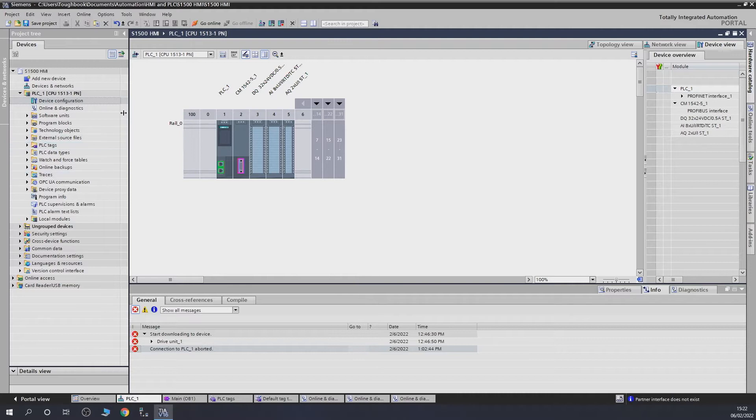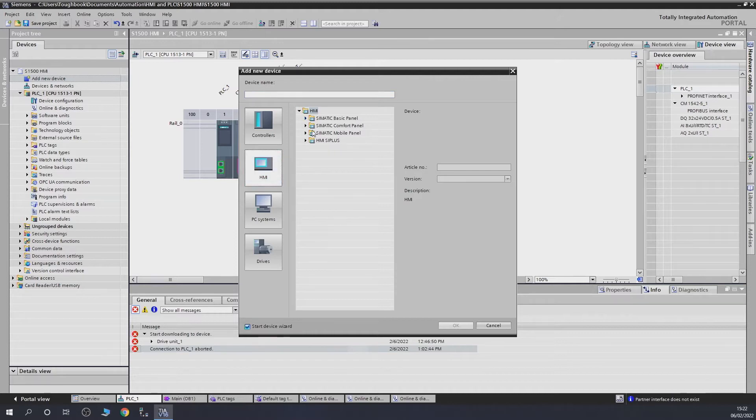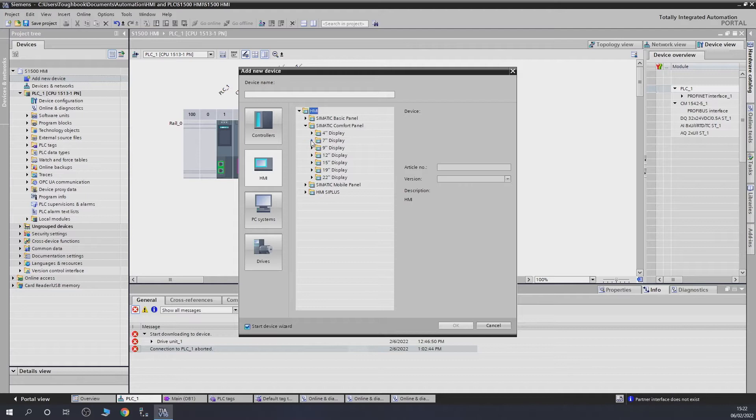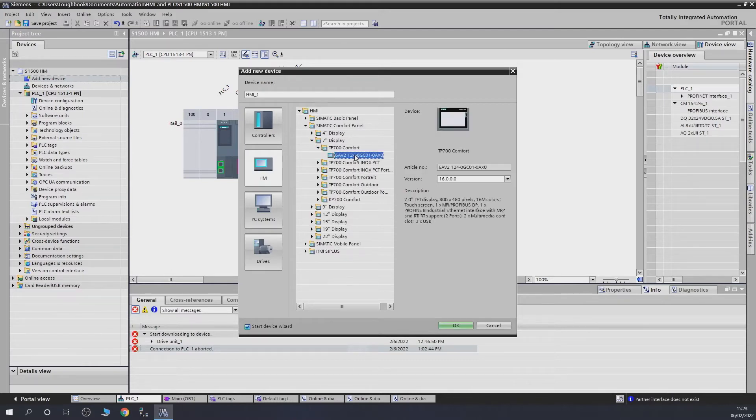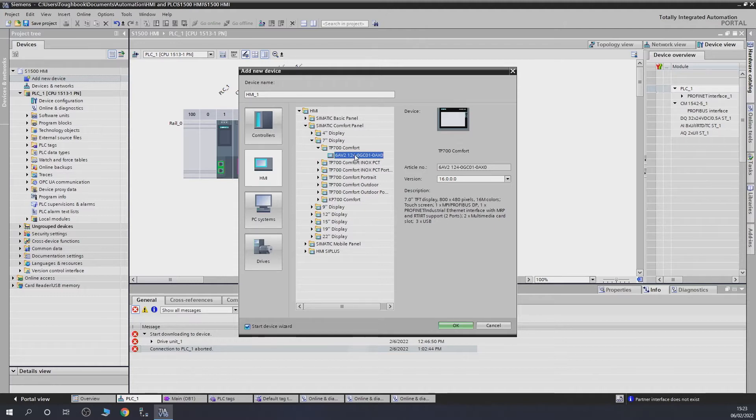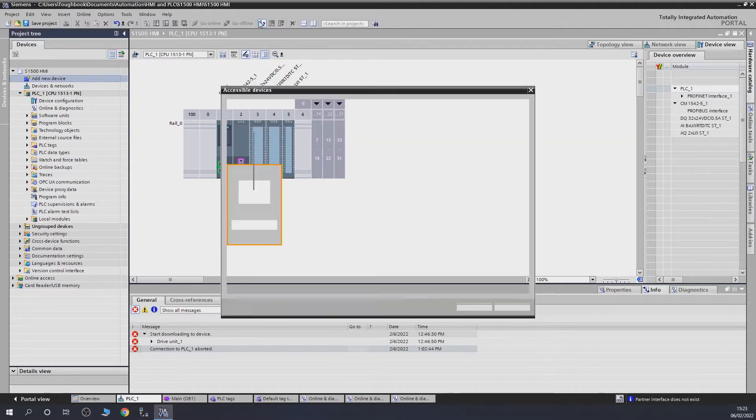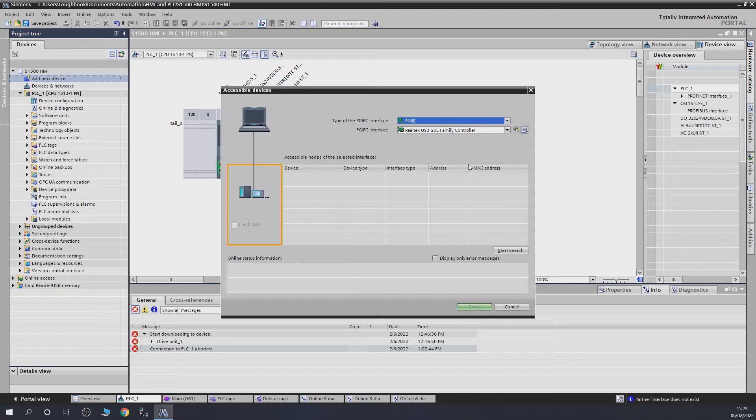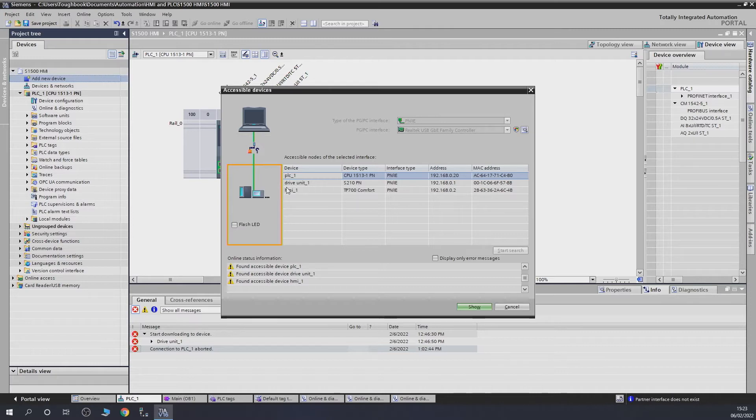To add an HMI, we're going to go into New, go to HMI, click on Comfort, and then select what comfort panel series. Mine is a seven inch one, just the first one. Check the part number and make sure that is the case. As you can see here is the version number.